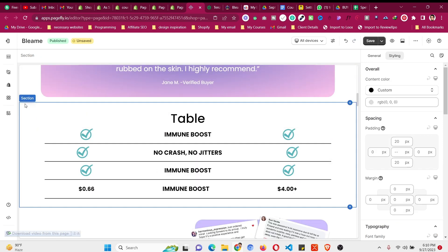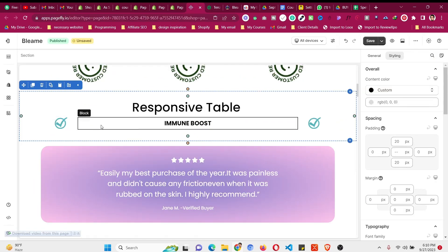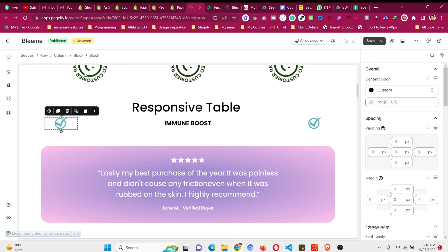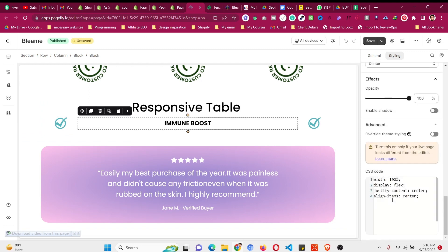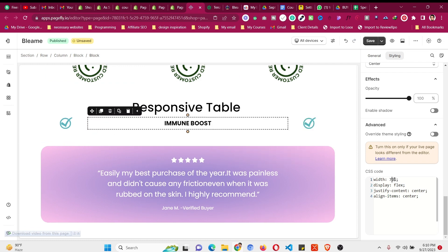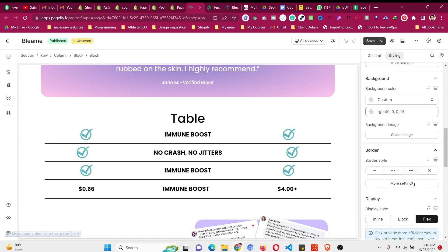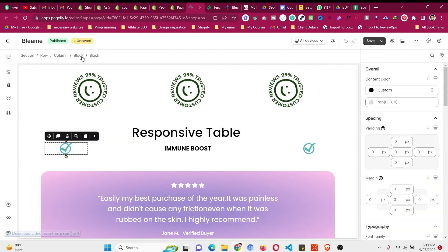You might think this looks far from what we want — we want the elements closer together. We can change the widths. The two image blocks are each 15%, so that's 30% used. The paragraph block should be 70%, not 100%. Give it 70%. Now it moves closer. If you want it smaller, try 60% for the paragraph and 20% for each icon.